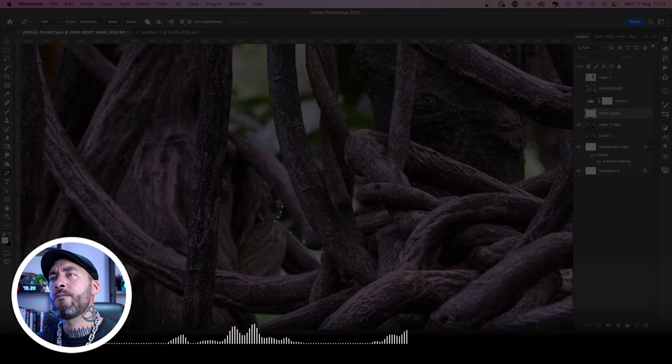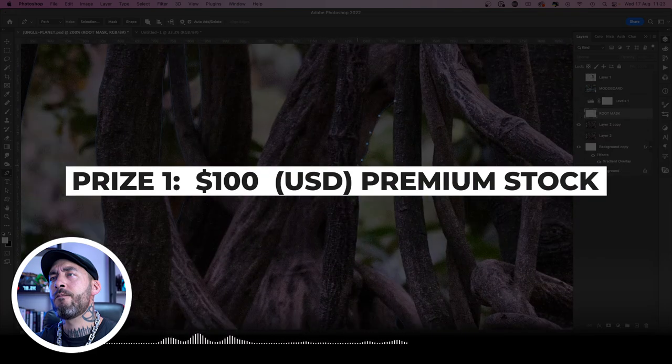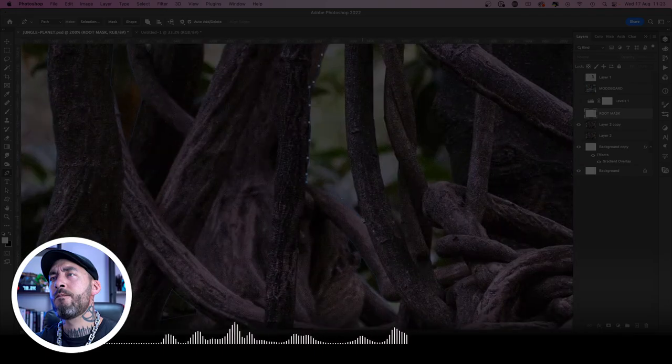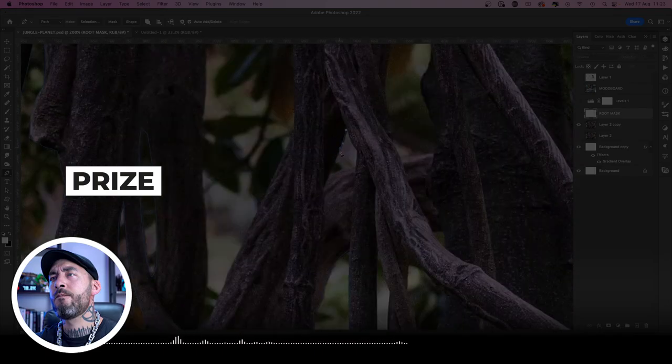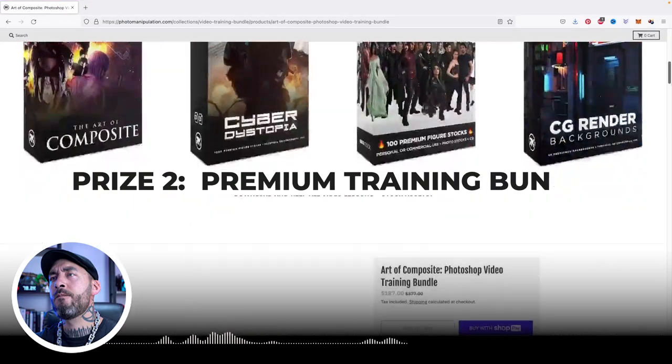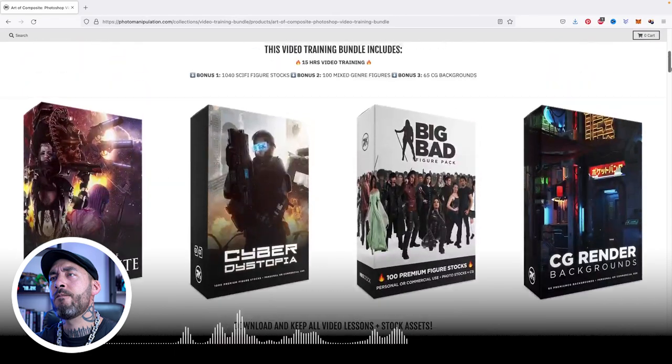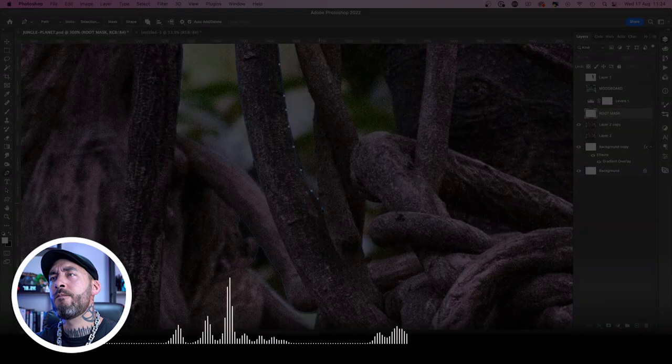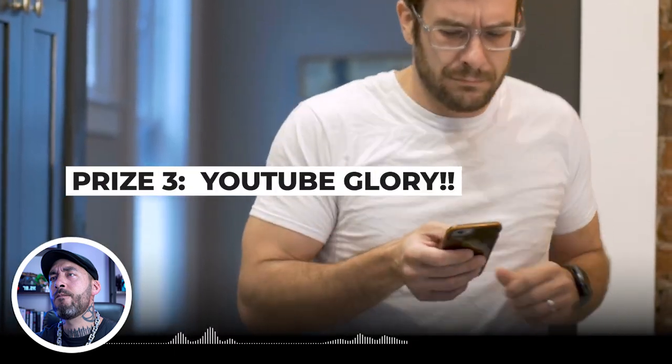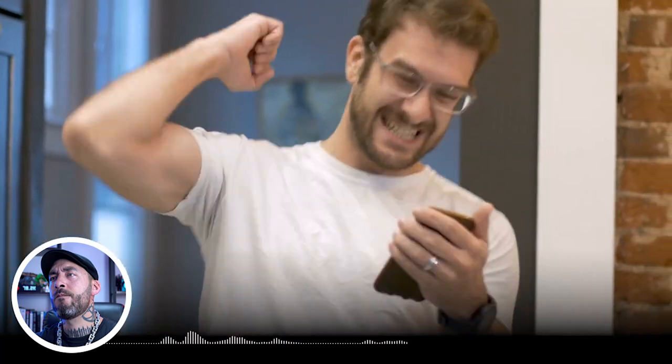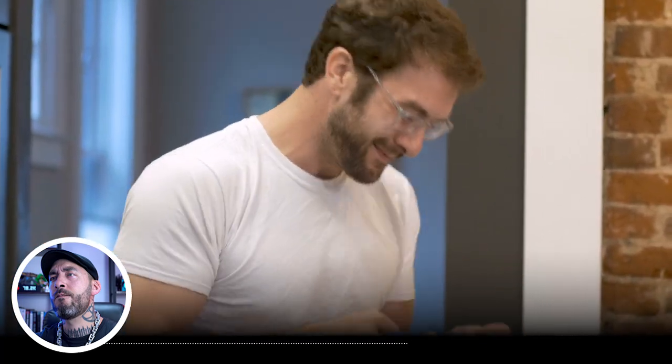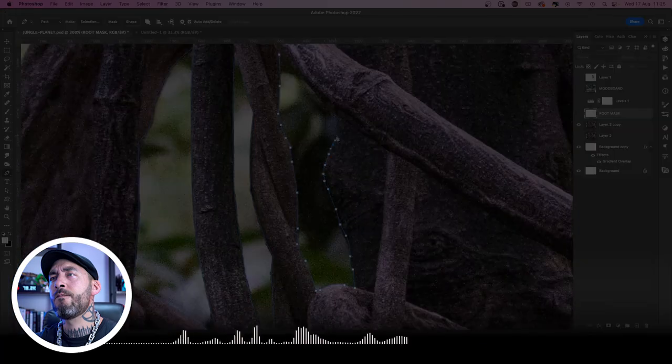The prizes for the newbie tier are $100 US dollars worth of premium stock assets and overlays from photomanipulation.com and a premium video training bundle of your choice. Just like the Best Submission and Community Choice Awards, we'll also showcase you on this YouTube channel, pushing your name out there to a much bigger audience. Damn, that's some good stuff right there.